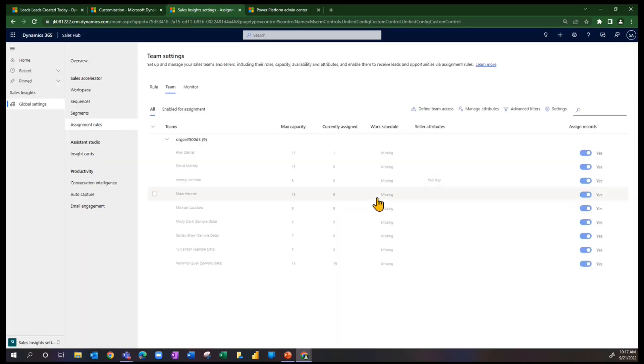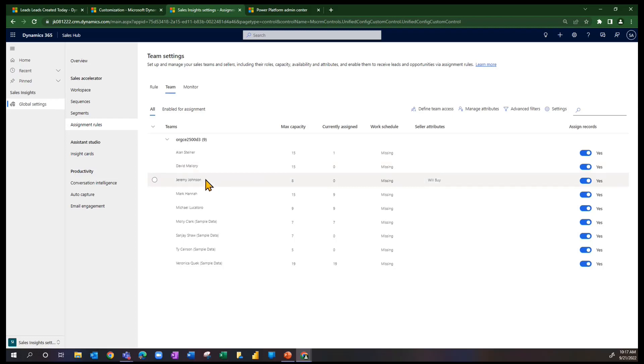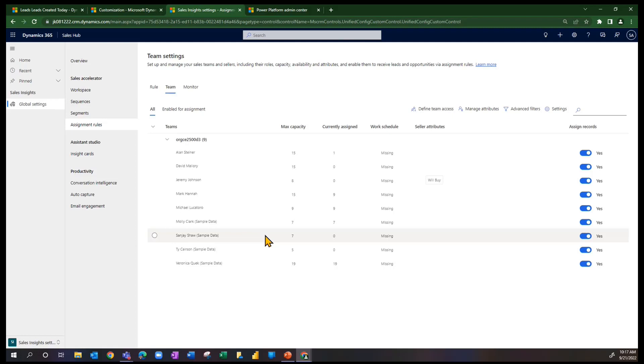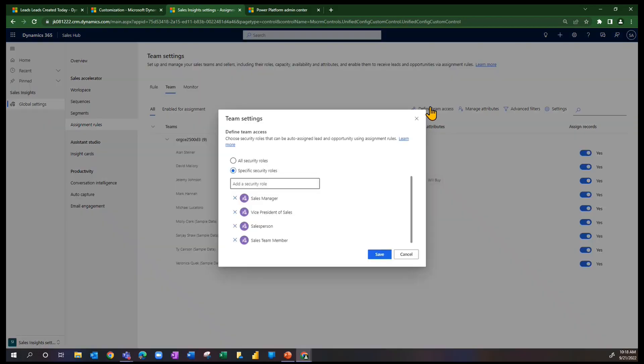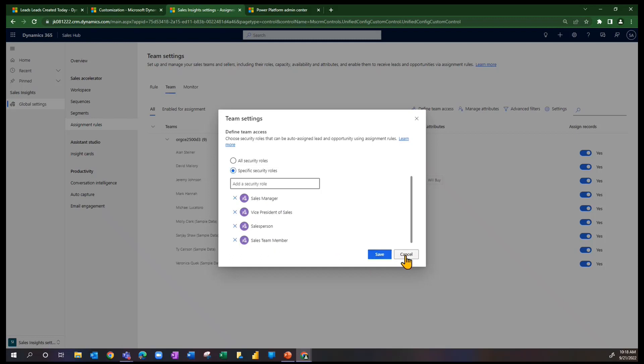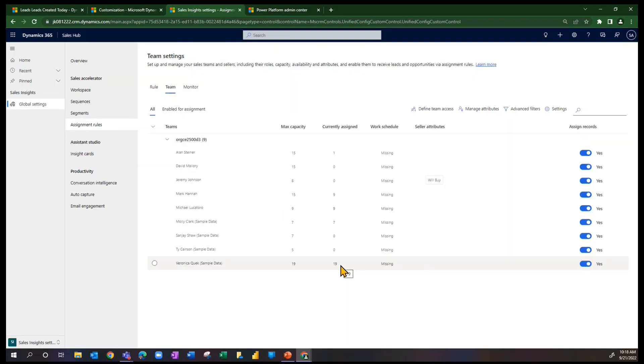And now we're going over to look at the capacity for Alan and David and then Jeremy and Mark. By the way, the users that show up to assign capacity and work with capacity are based on the security roles of the user. What I've done is basically said I can assign leads to anybody who has a security role that's about sales, so sales manager, a salesperson, etc.